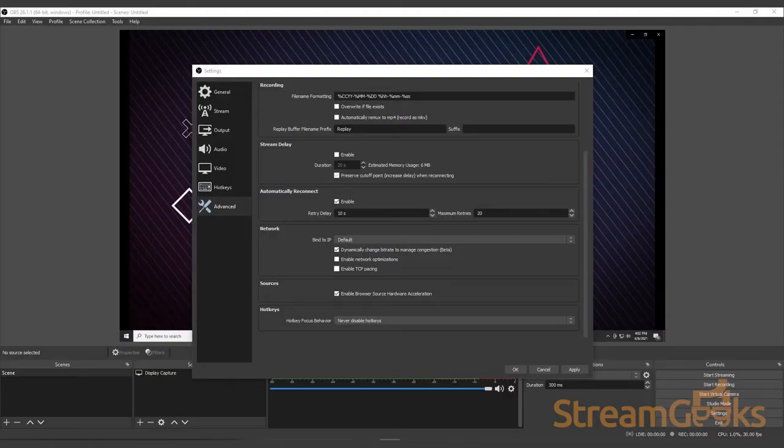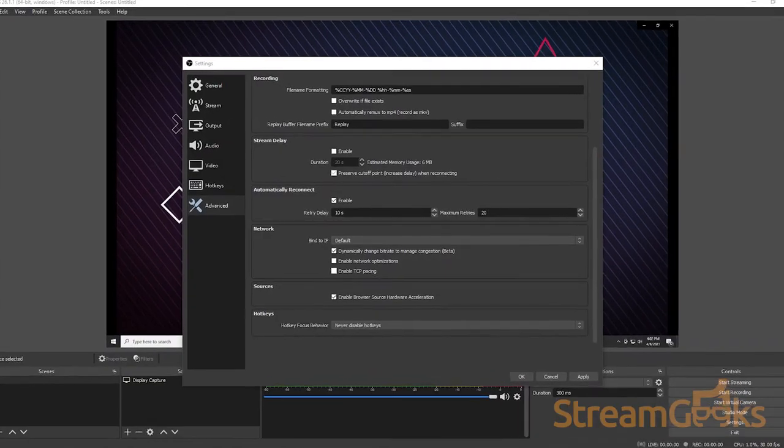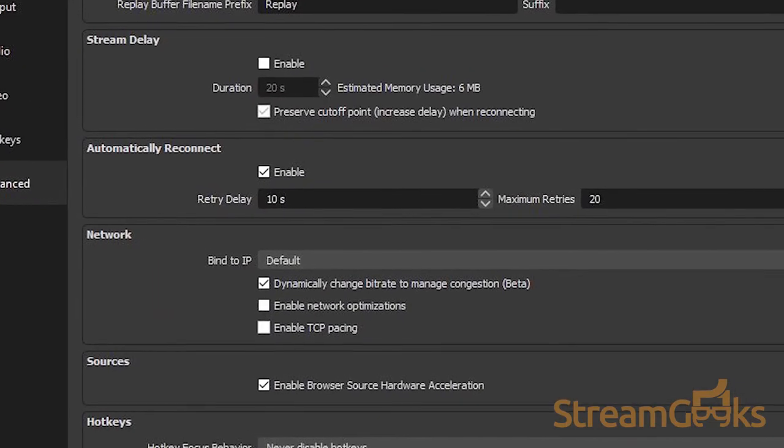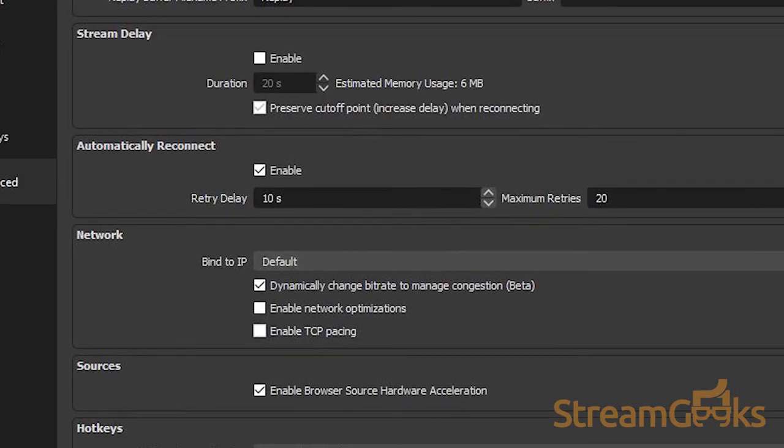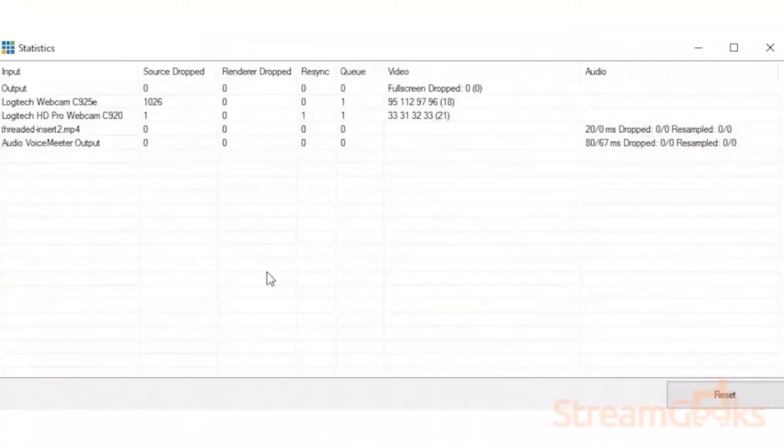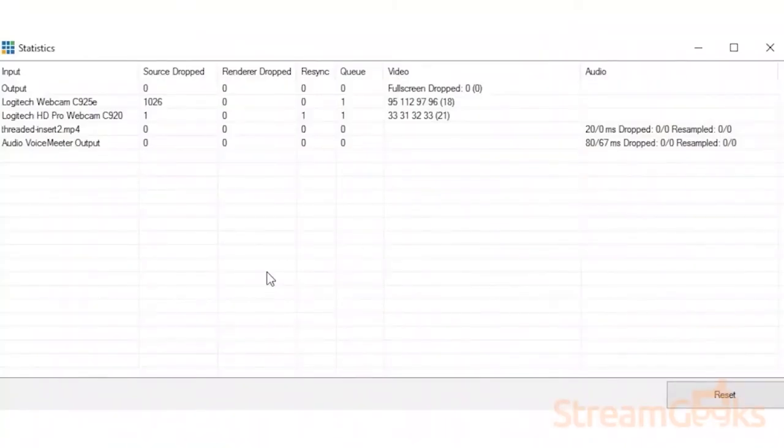Here's a pro tip. Some software like OBS have an option to use a dynamic bitrate. This allows your upload stream of information to dynamically change its bitrate based on the available bandwidth within your internet connection. Using this feature can reduce the amount of dropped frames that you get during your broadcast.